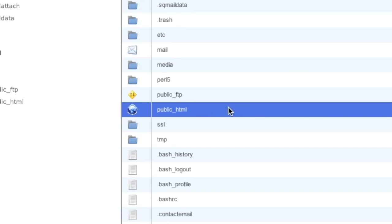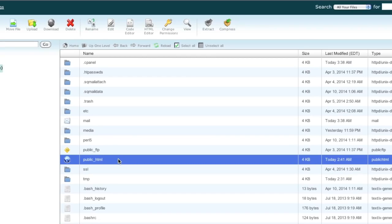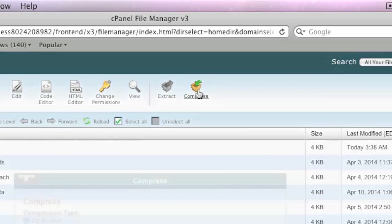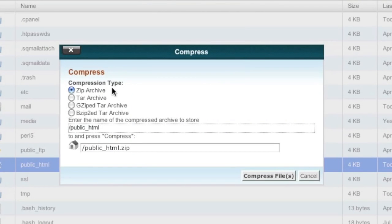If you also have subdomains, you'll want to repeat these steps for those subdomain directories as well. Simply highlight the public_html directory, click on 'Compress,' and then choose a compression type. I'm going to choose zip archive.